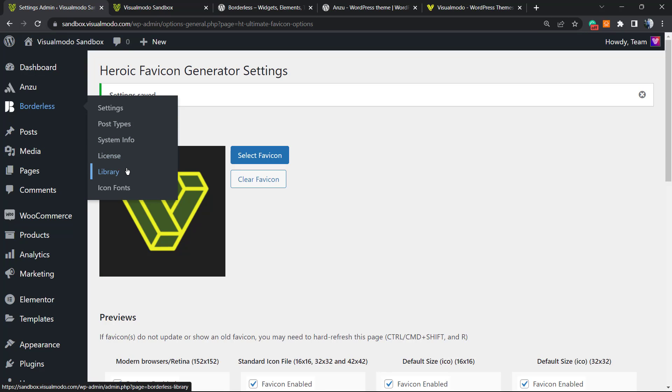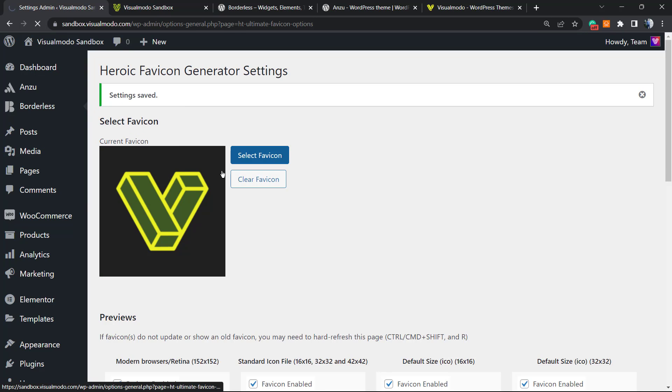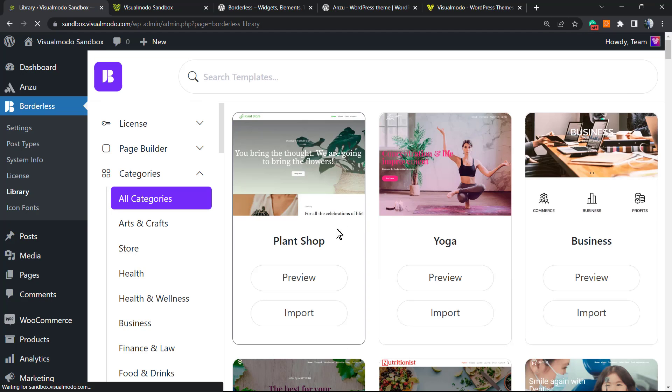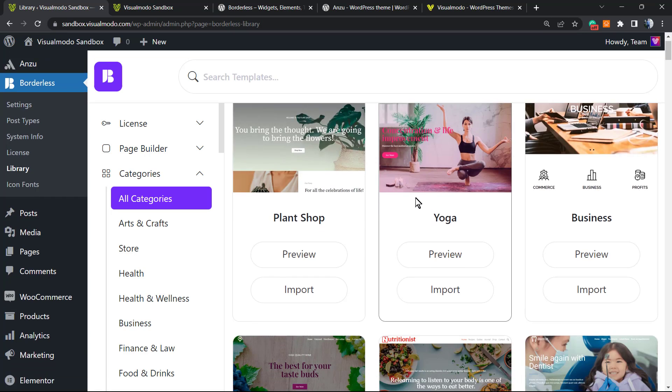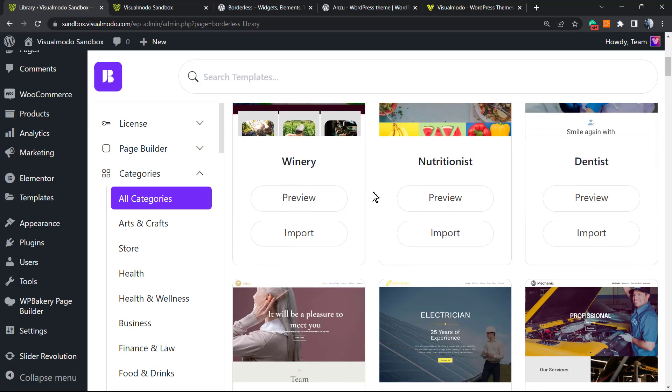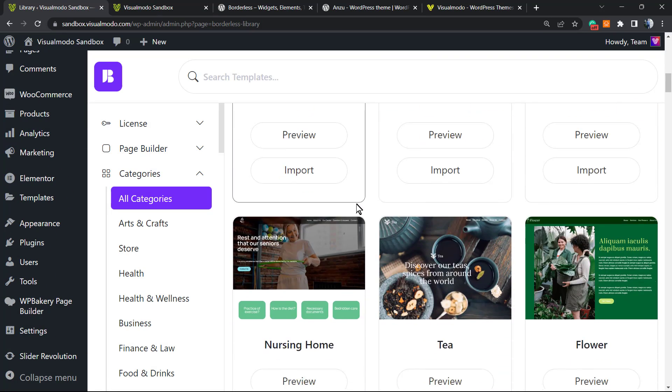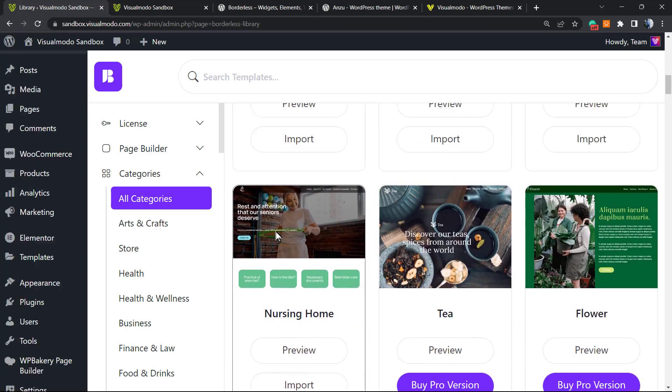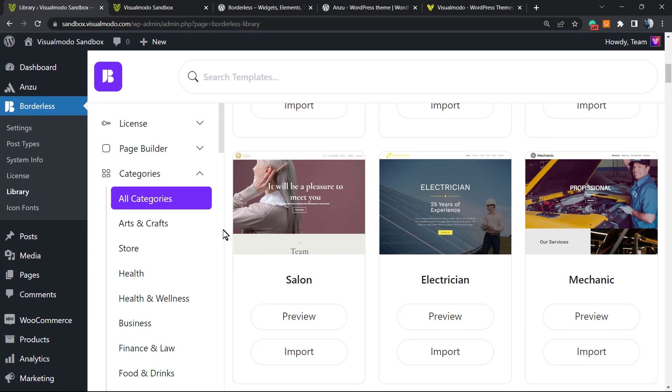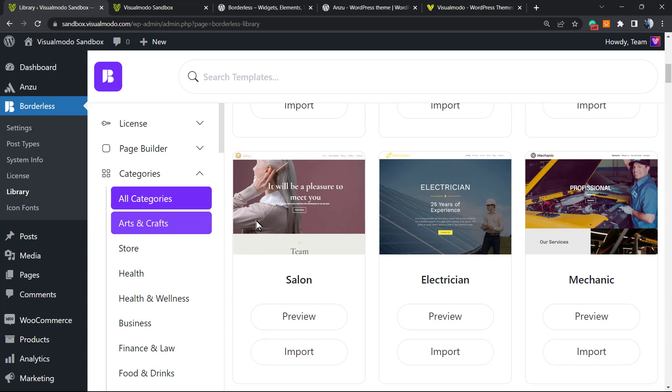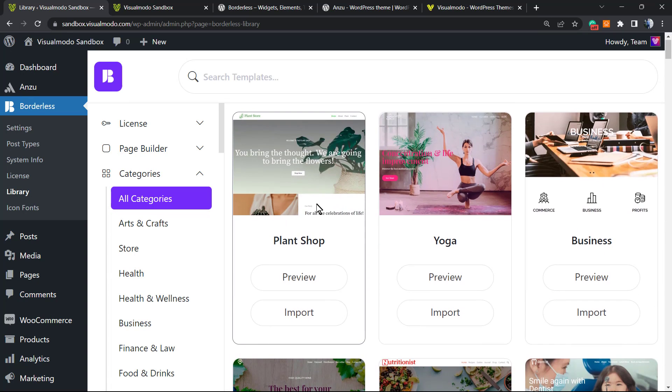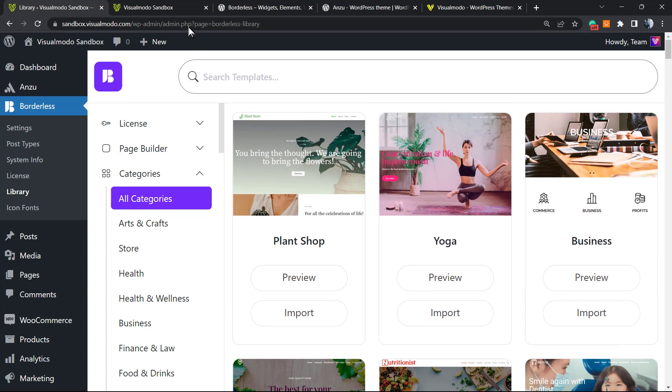In addition, you're going to have pre-built websites that you can import with a single click in case you want. All for free. To install, just go to your WordPress dashboard, Plugins, Add New, search for Anzu WordPress Theme, click on Install and Activate.